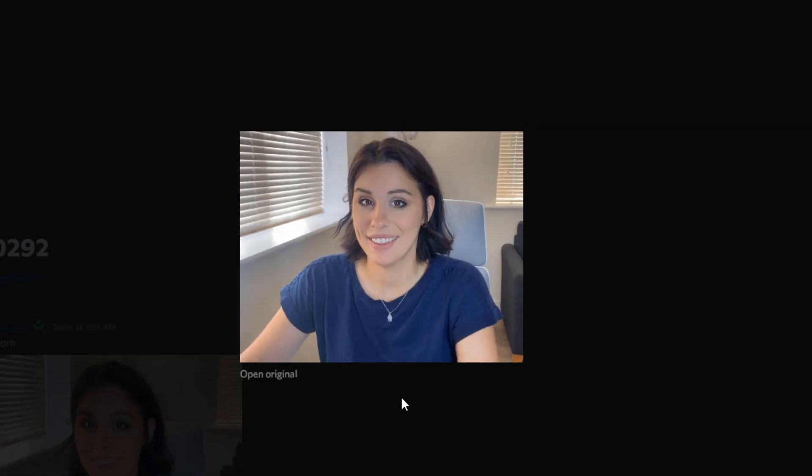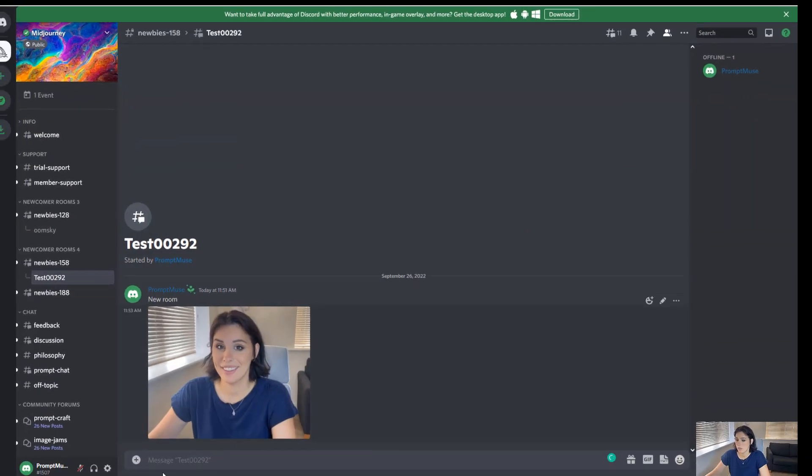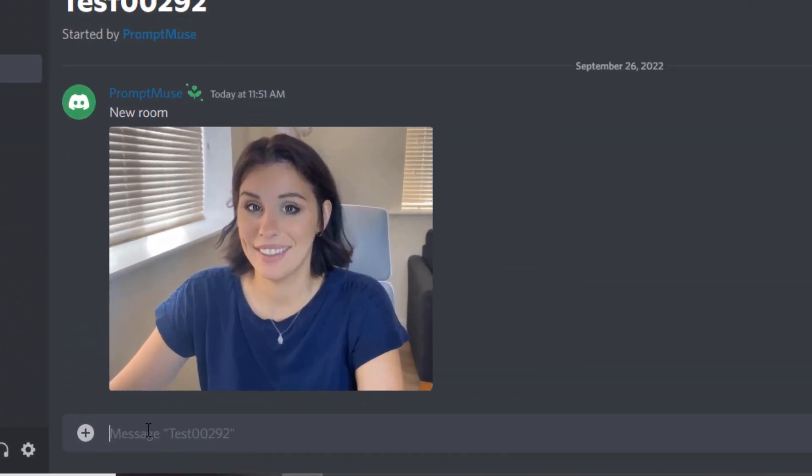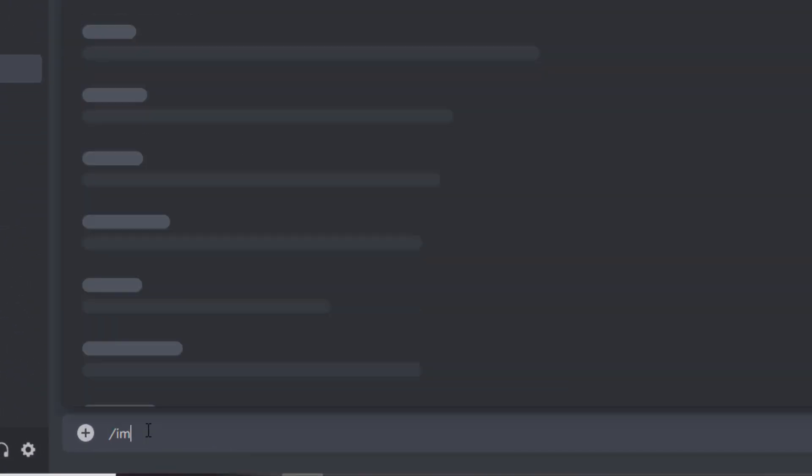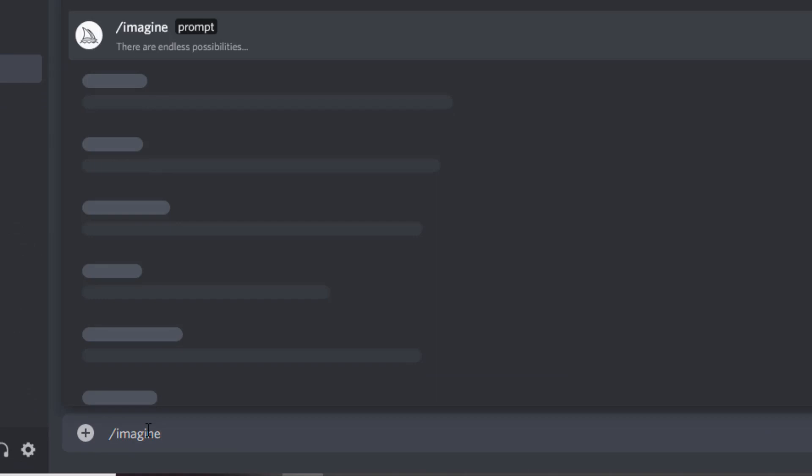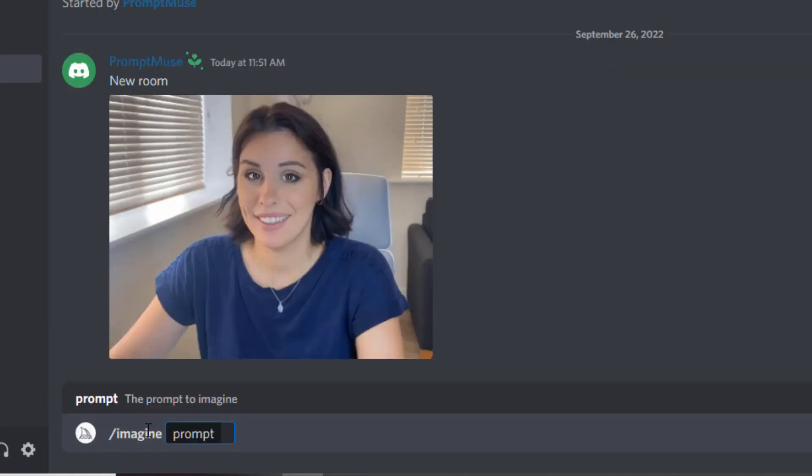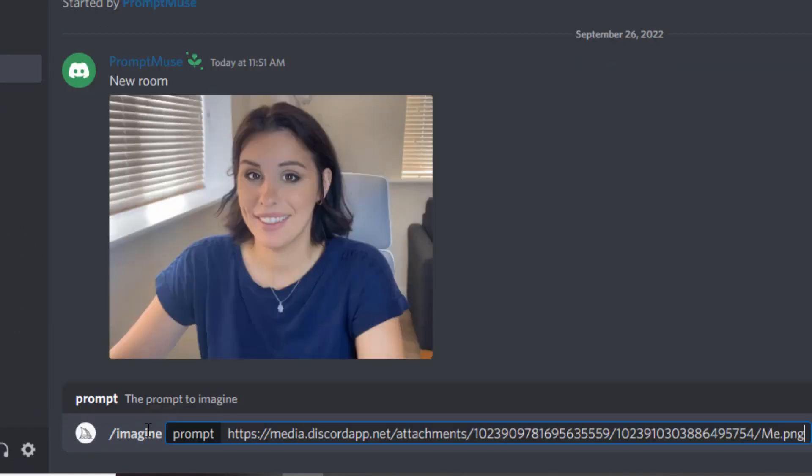Once that's copied, you can just come out of there and type in forward slash imagine as usual, and now you can paste your image or reference file.